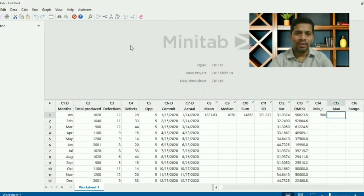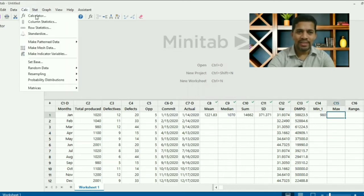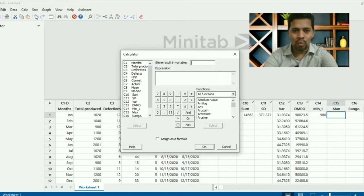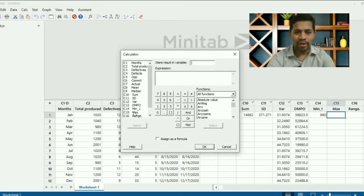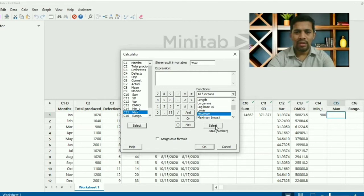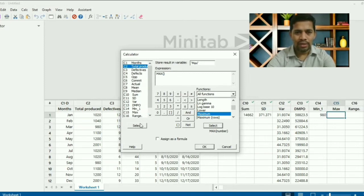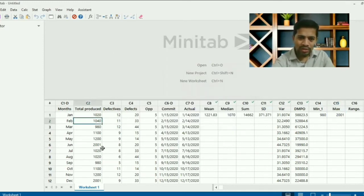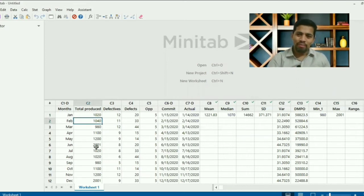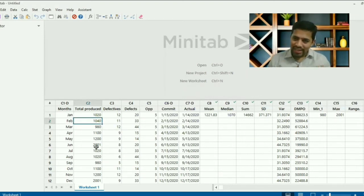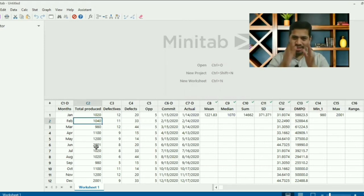Now let's find the maximum value. Same approach — go to Calculator, press F3, search for the 'maximum' expression, pick 'total quantity produced' from the column, and click OK. The maximum value comes out as 2001, picked up accurately. A great feature of Minitab is that whether you have 10 rows or 10 million rows, it takes the same amount of time — it treats the entire column as one unit.